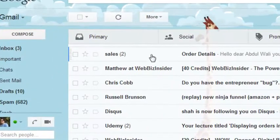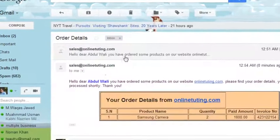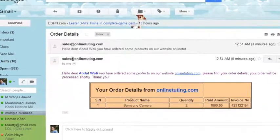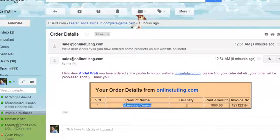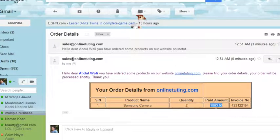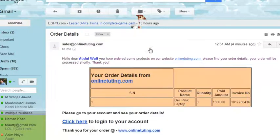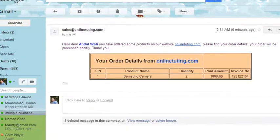You can see one more email from sales with subject Order Details. Hello dear Abdulvali — the Samsung camera was ordered, quantity is 2, and $1800 is the total paid amount. The invoice number is a new unique one. This person now has two emails from the same company.